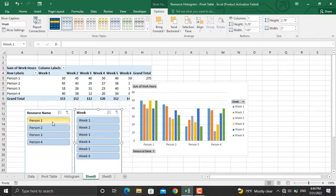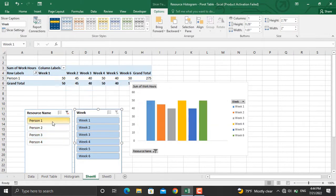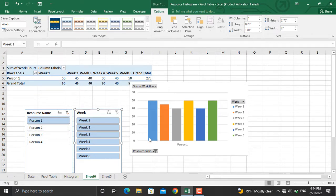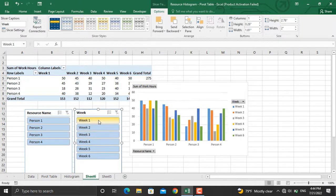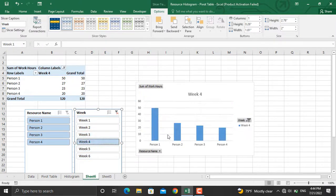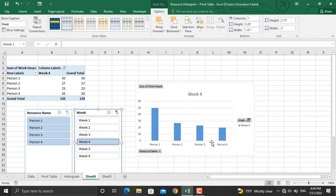For example, if I click only person one, the amount of work hours for that person for all the weeks will be shown here. If I remove this filter and select only one week, the number of work hours for each resource in that specific week will be displayed.